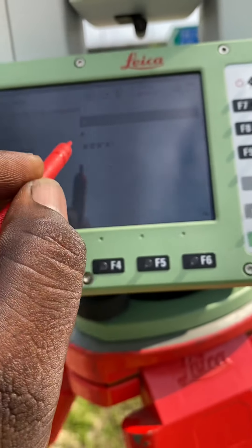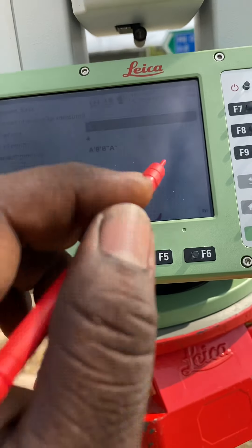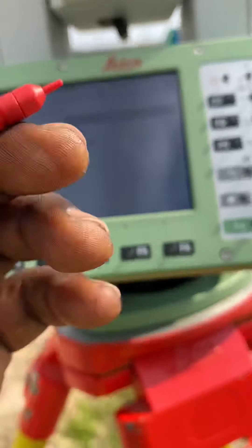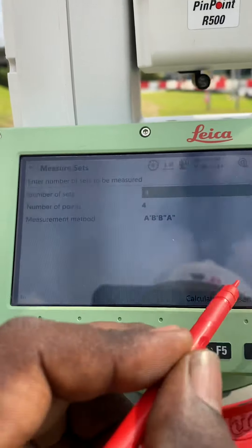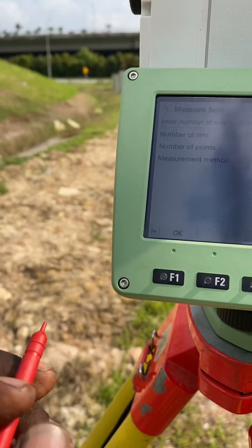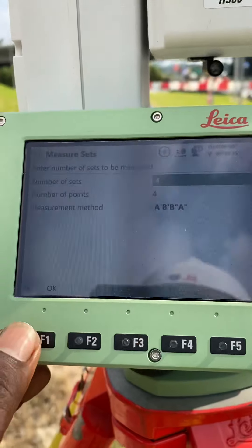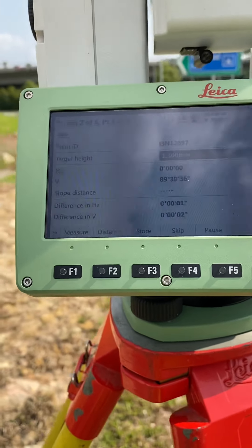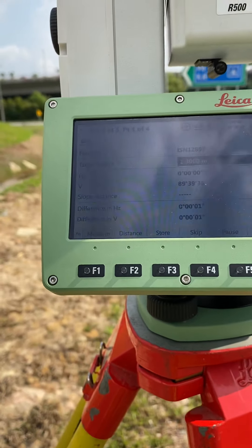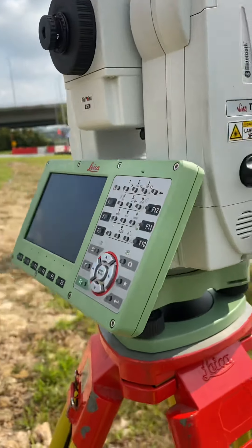A, B, B, A. A, B, B, A. Measurement method. What is the problem? I can add 4 times. The point is 4 times. Then I can add 4 times. I can add 5 times.